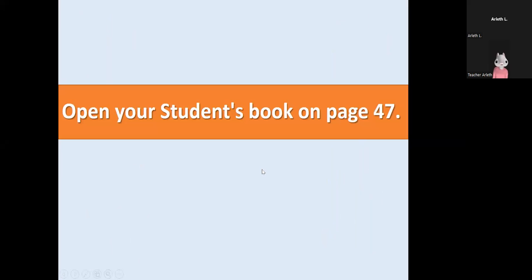Okay, and now open your student's book on page number 47. And the page number 47 in your student's book, we are going to repeat again the days of the week.